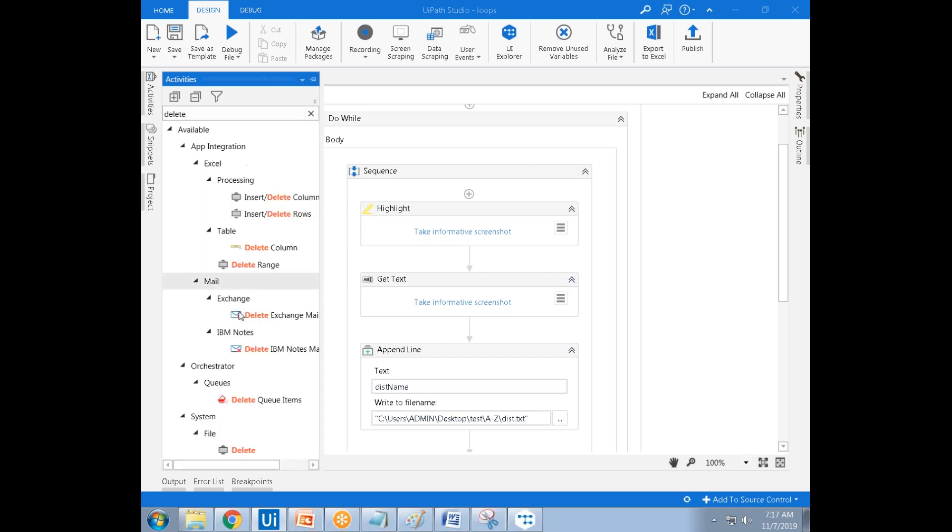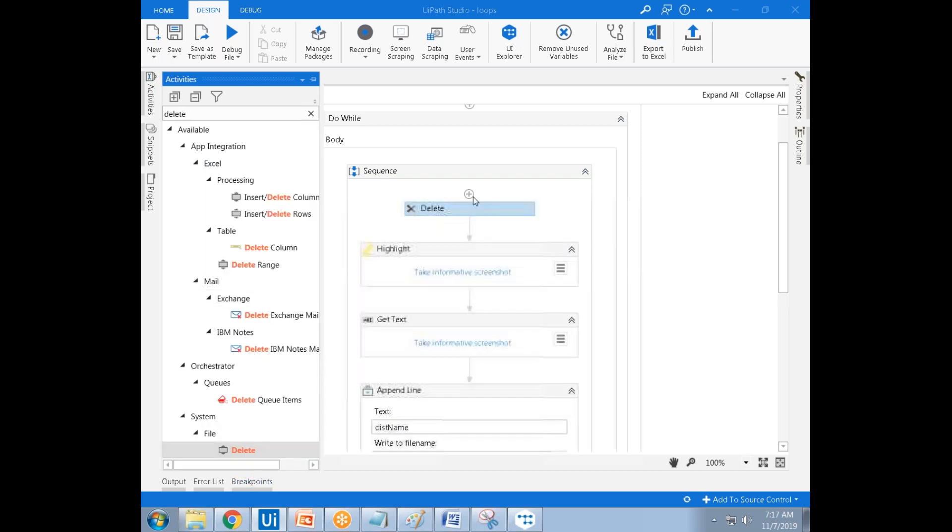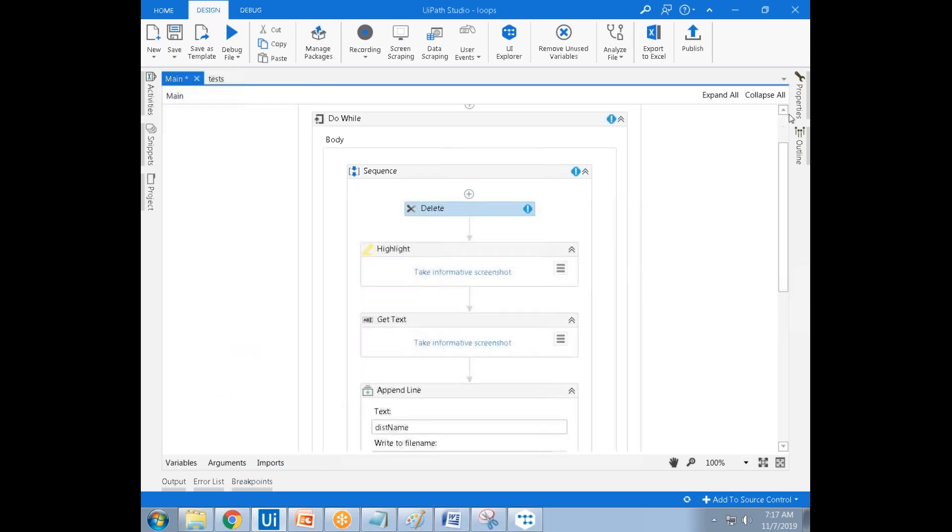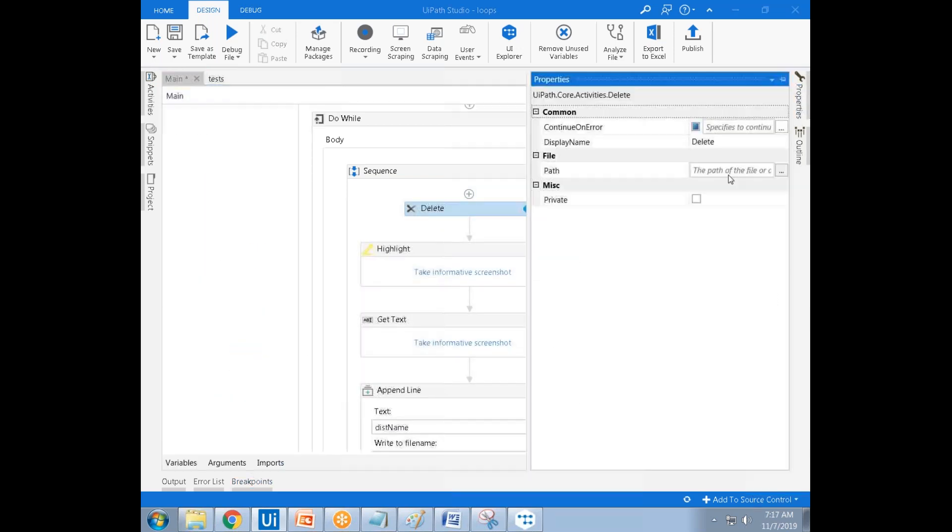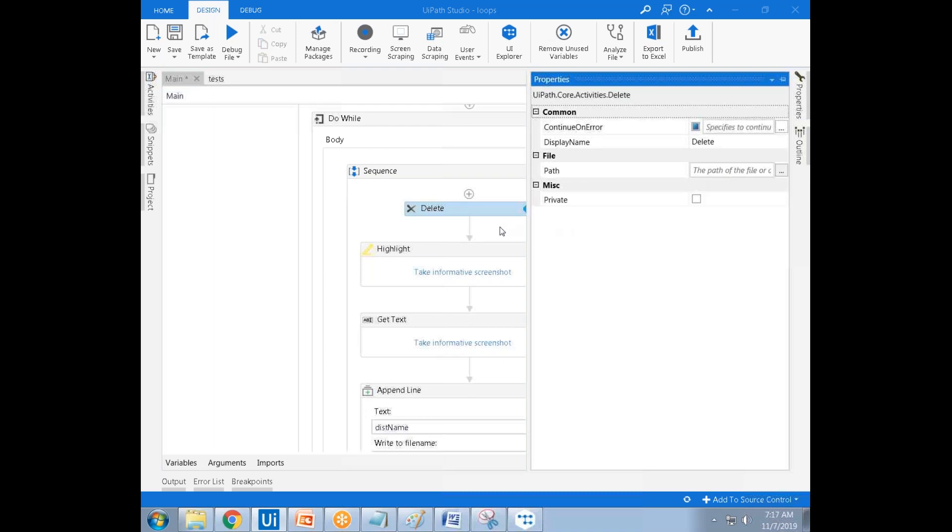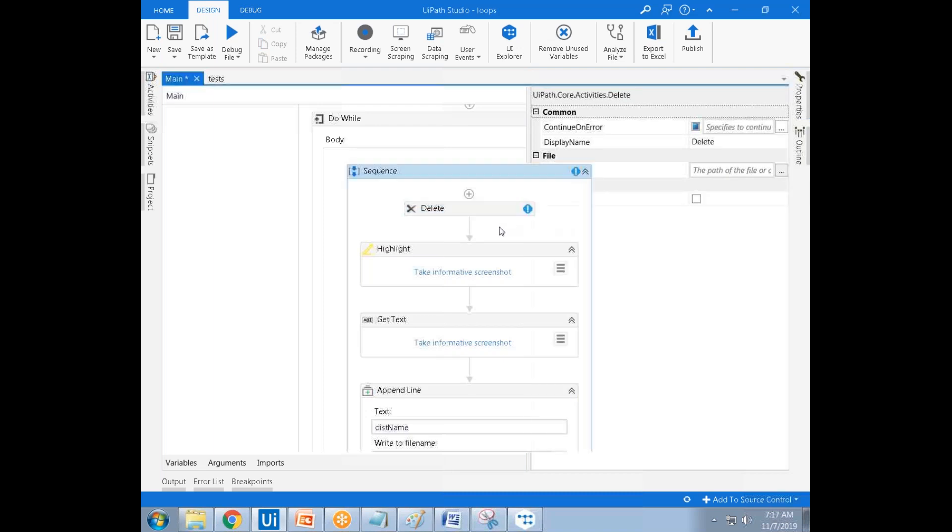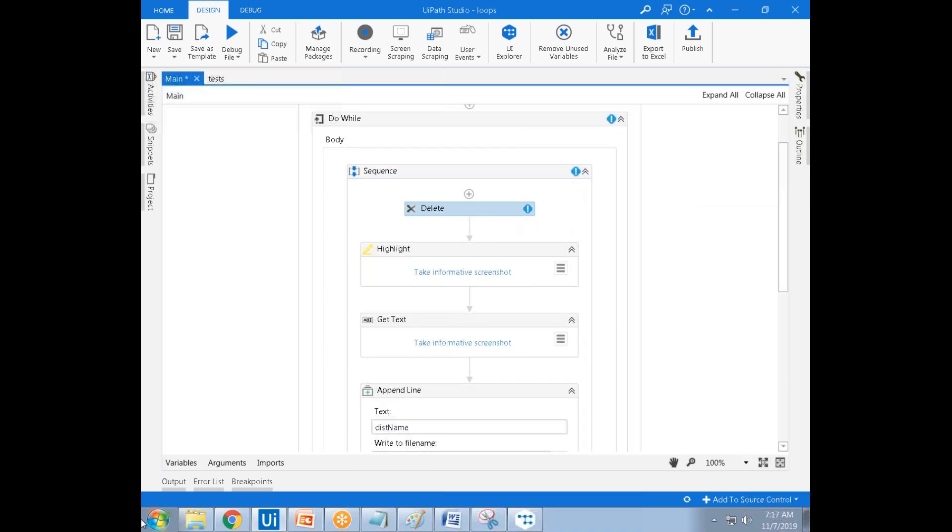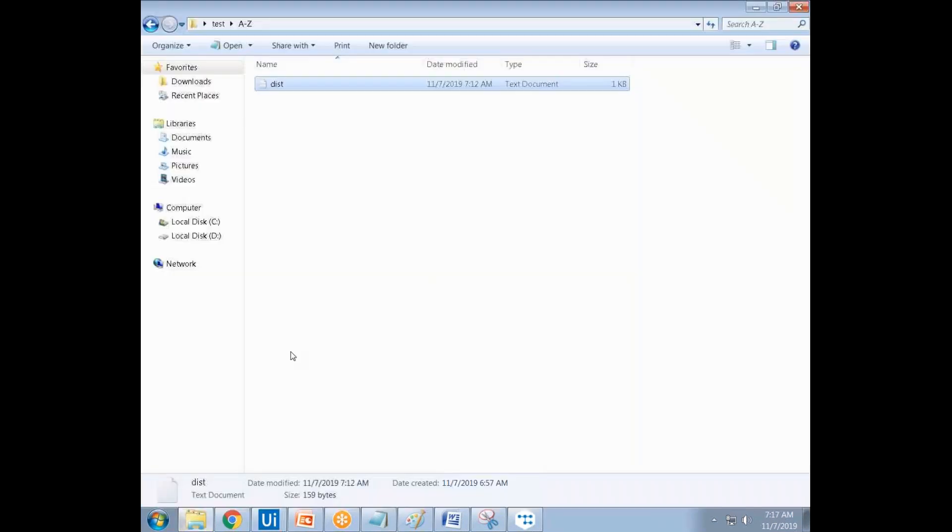There is a delete activity - just specify the path of the file. It will delete all the files from this particular folder.